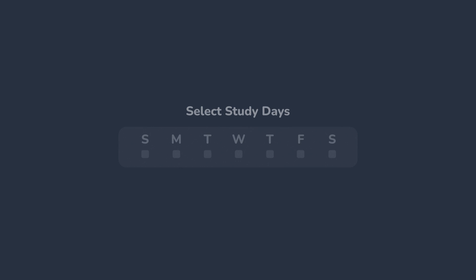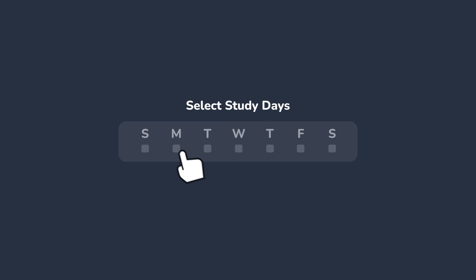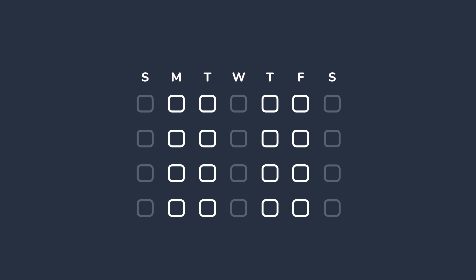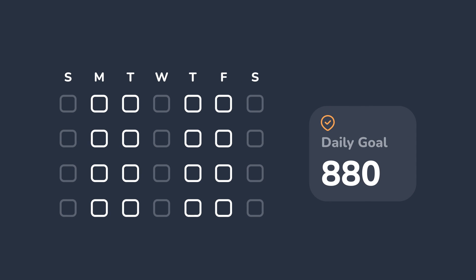During onboarding, you'll select the days you plan on setting aside to study. Once you have your initial schedule created, you'll be able to go in and fine-tune your schedule. As you make changes to your schedule, your daily goals will update.